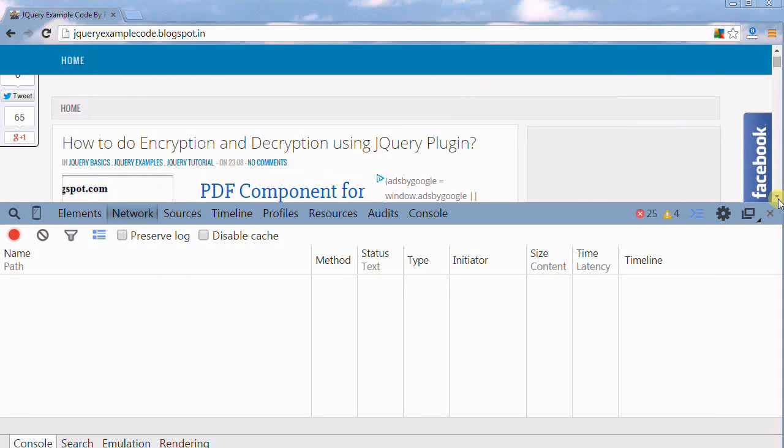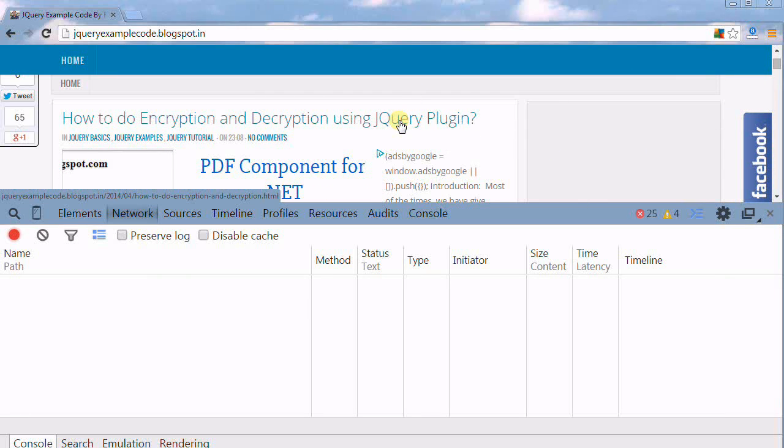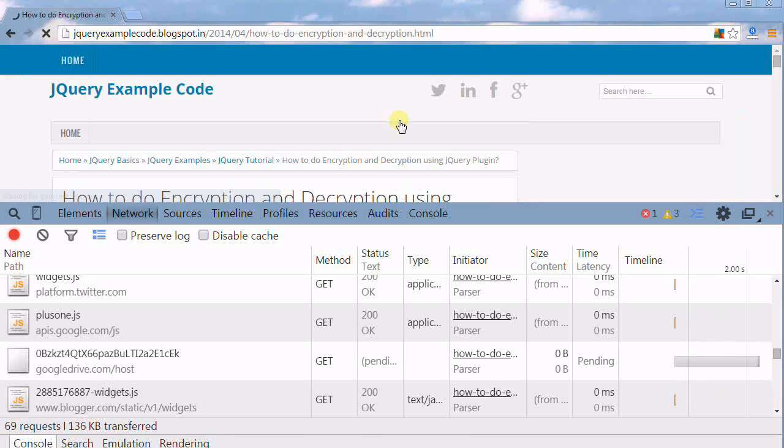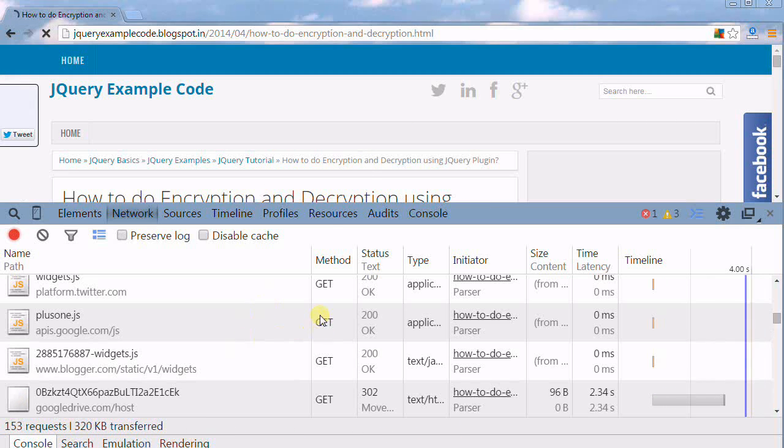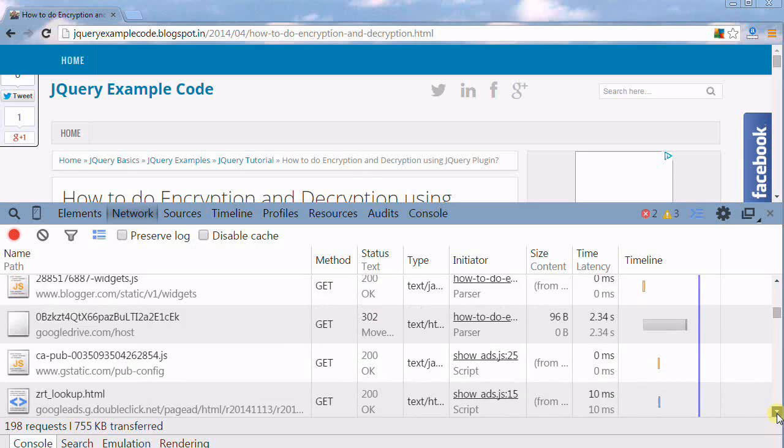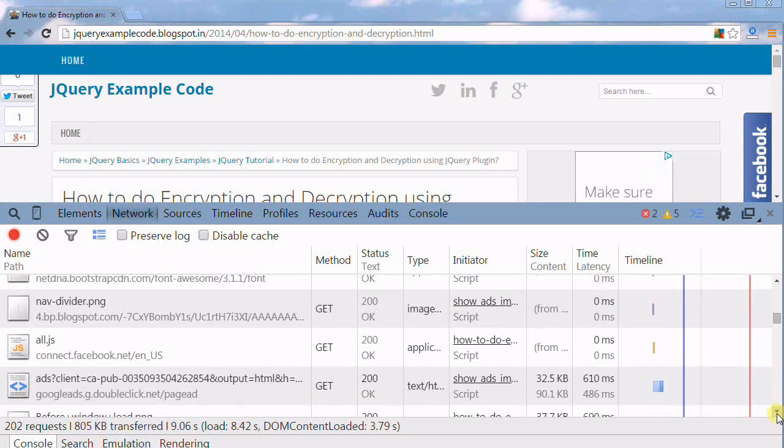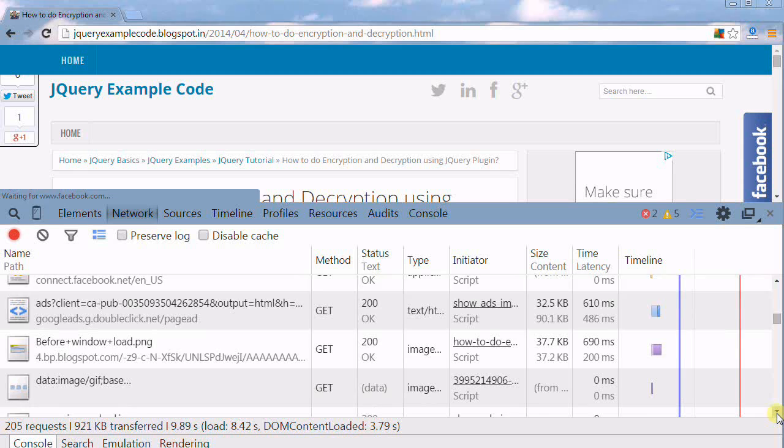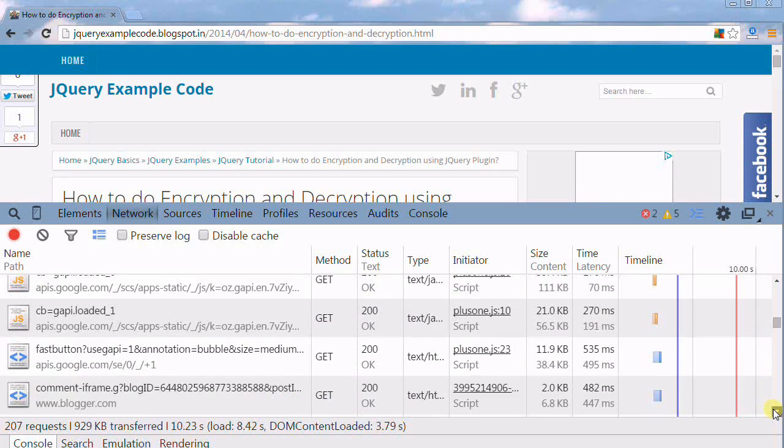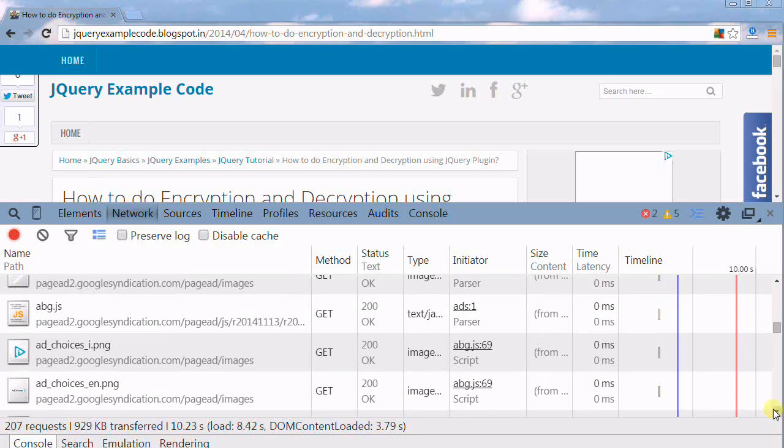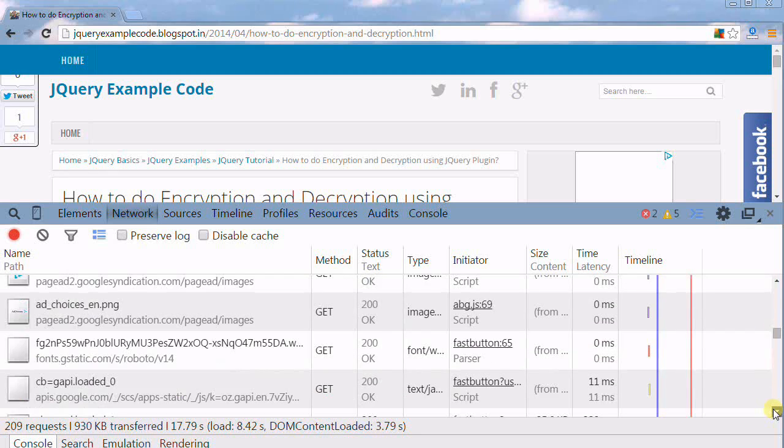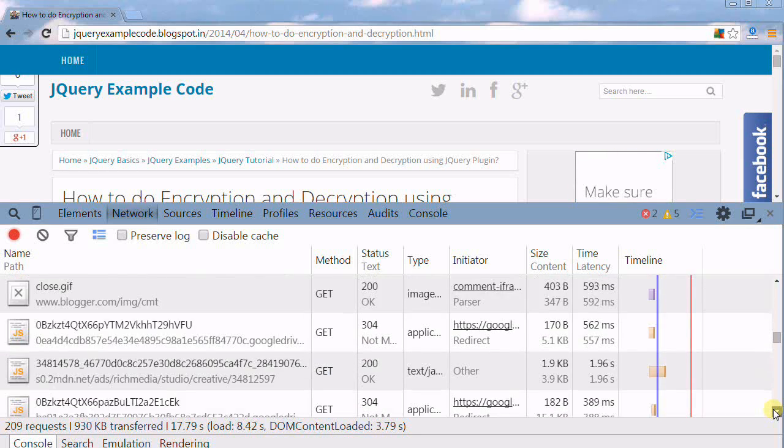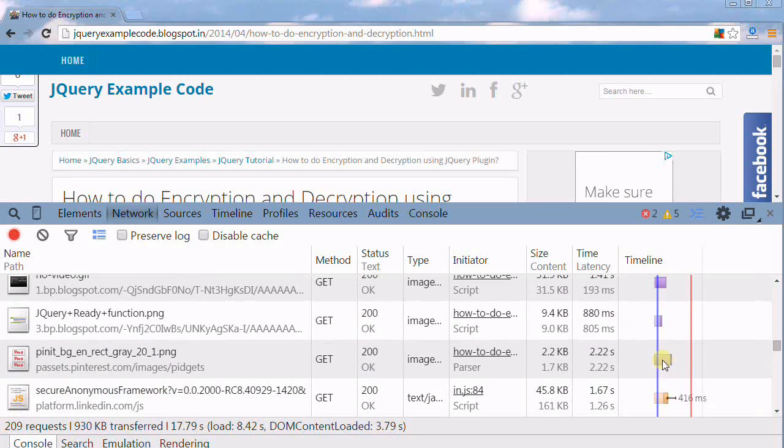Now I'm going to click on one URL in my blog. This URL is sending so many requests: GET requests, POST requests, and so on. You can see here, all are GET requests. Almost all GET requests are being sent.